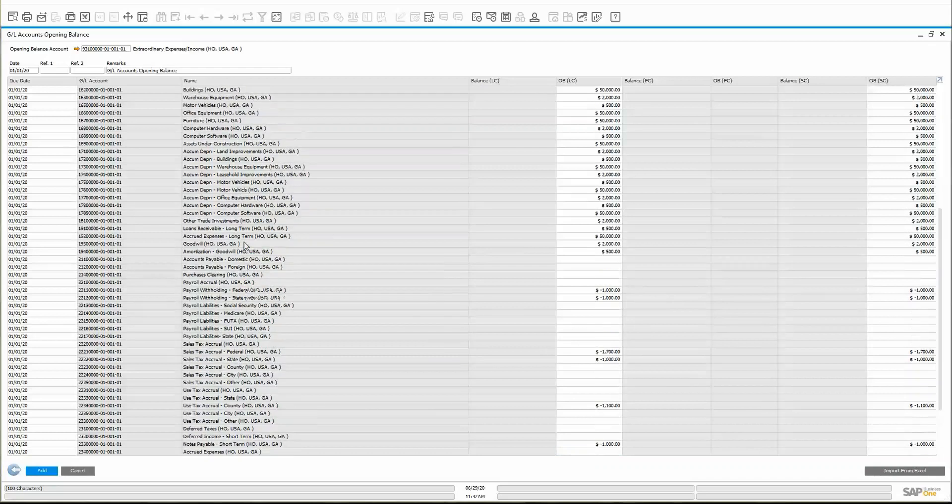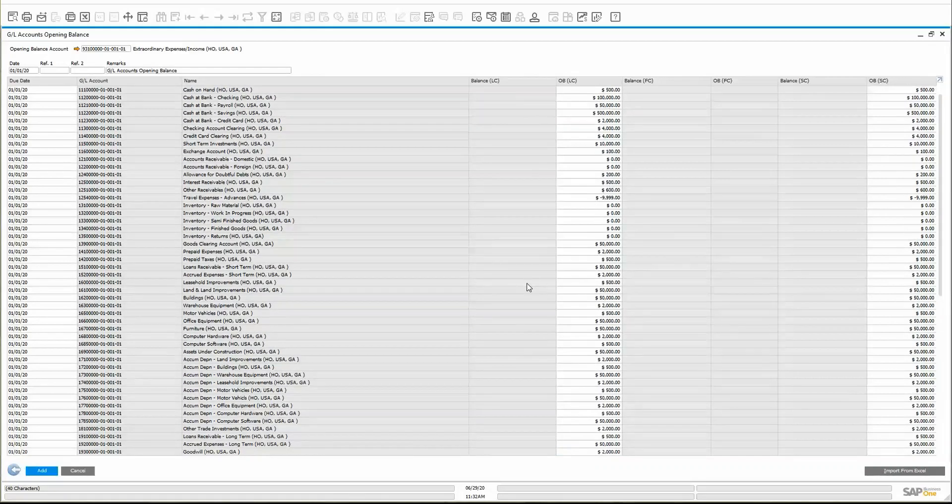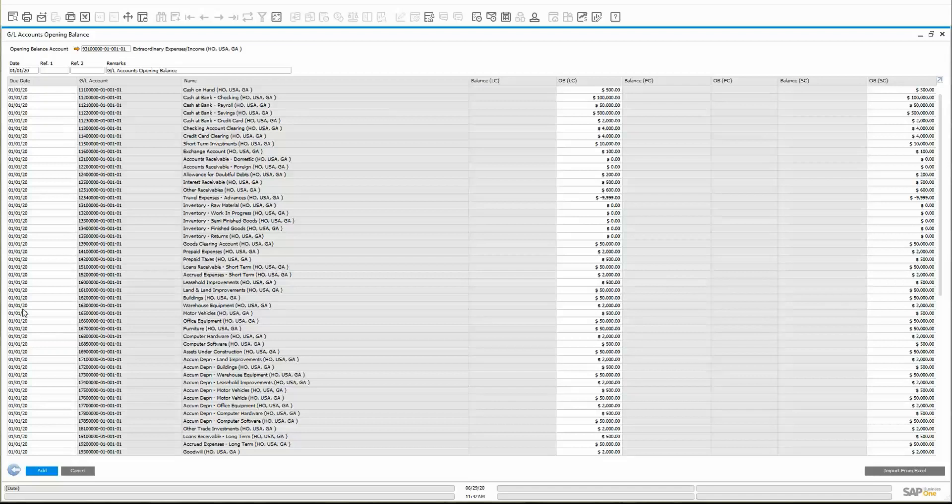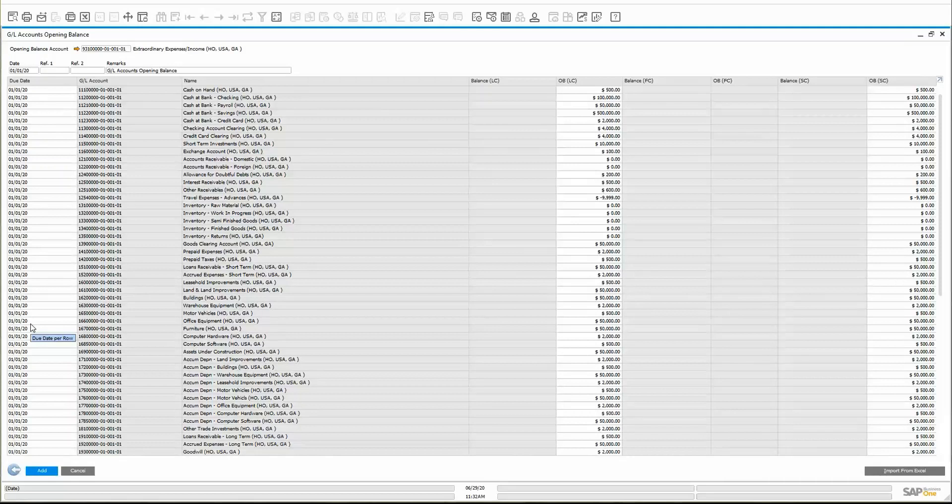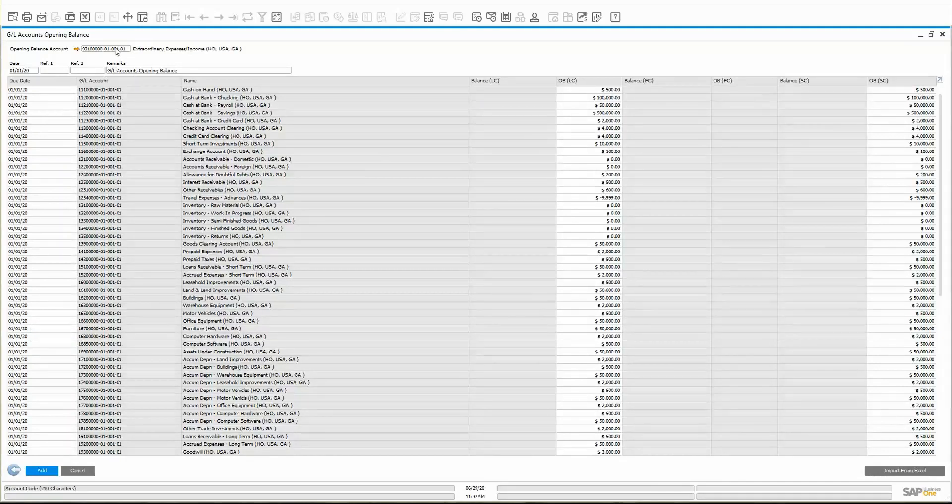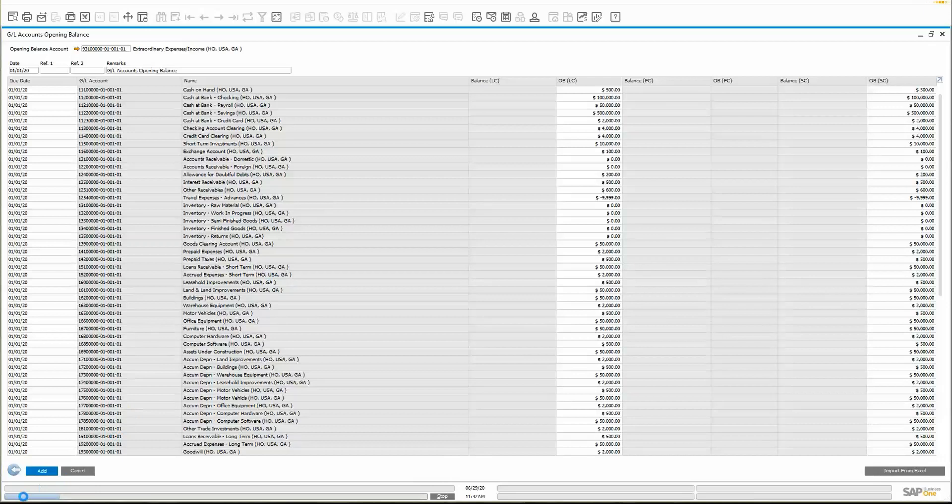Once you're ready, you got everything in here, just double check everything is good to go. Make sure you got your dates. I've seen that happen. A lot of times people forget they bring the wrong date in and they got to redo everything. Make sure the remarks are good. Make sure you got the right opening balance account. And once you're satisfied, you just click add and the system's going to go ahead and bring over those opening balances for you. I'll go ahead and click add here. You can see it's working down here. The progress bar is going.